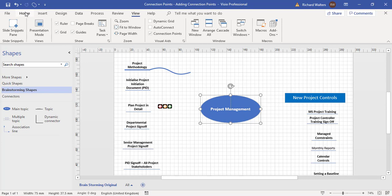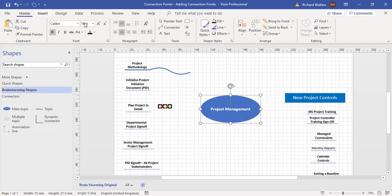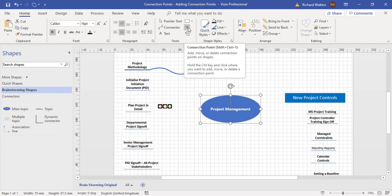And to control the connector points, it's on the Home tab in the Tools section of the ribbon. There's an X. When you turn this X on, the second paragraph is what's important where it says hold the Control key and click where you want to add, move, or delete a connector point. So as soon as you turn it on, you've got to go to the shape, then hold the Control key, and then click around the shape where you want your connector points.